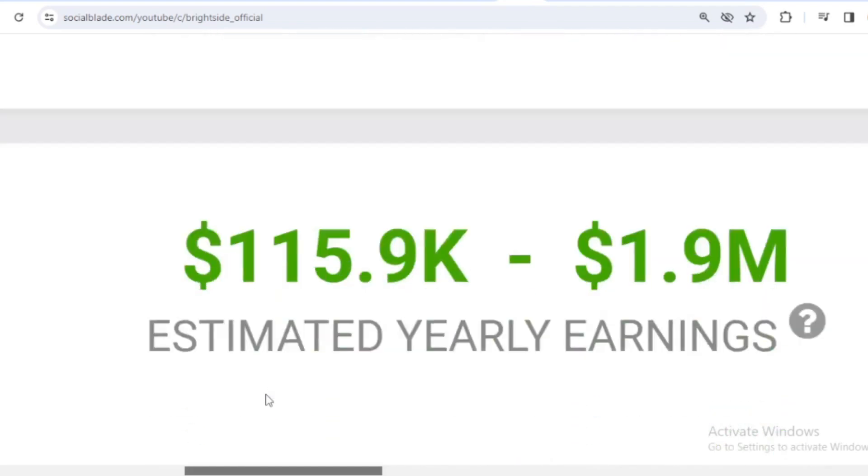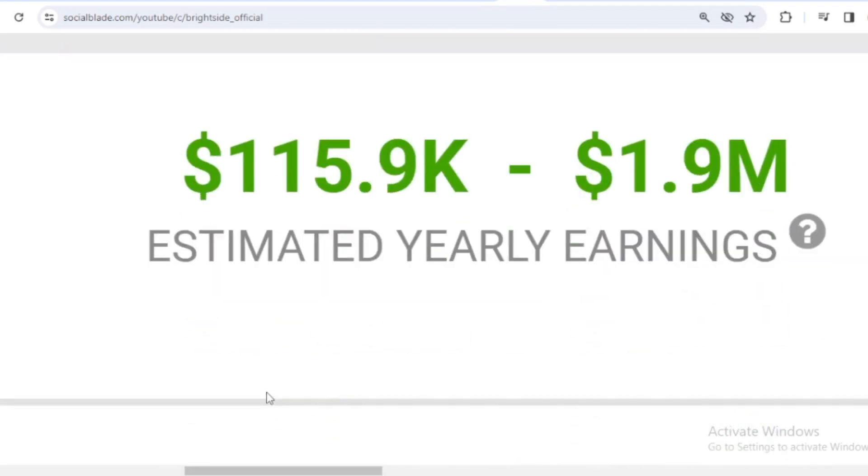And for the last year's salary, Brightside earned $115,900 to $1.9 million.